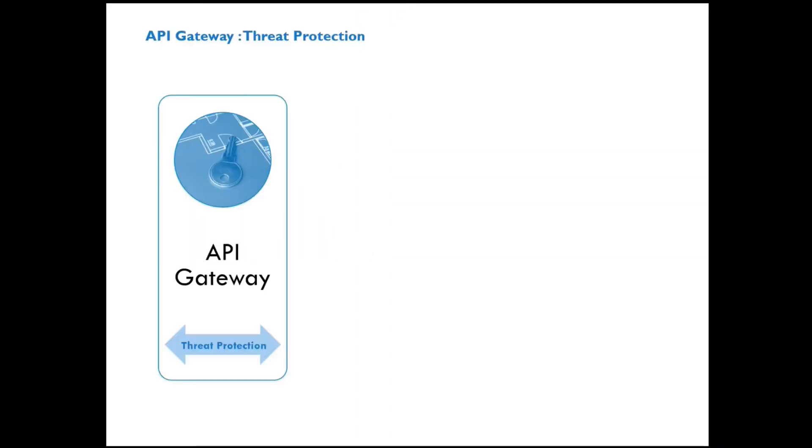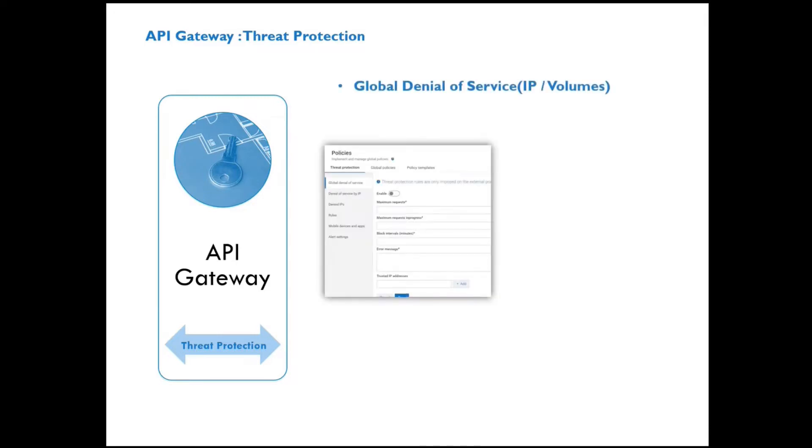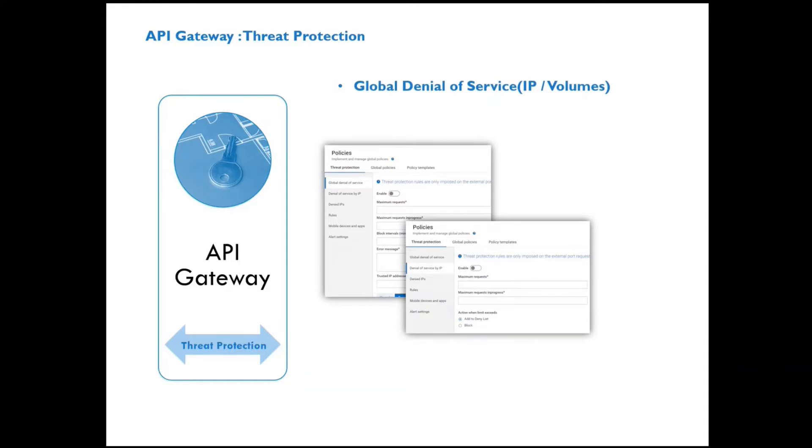Primarily the API Gateway provides threat protection capabilities. We will go into them in subsequent videos, but for now it's good to understand that API Gateway is usually the first line of defense in any organization.